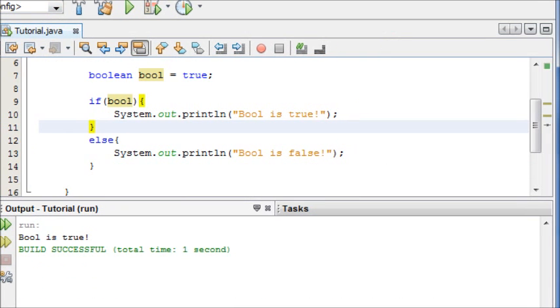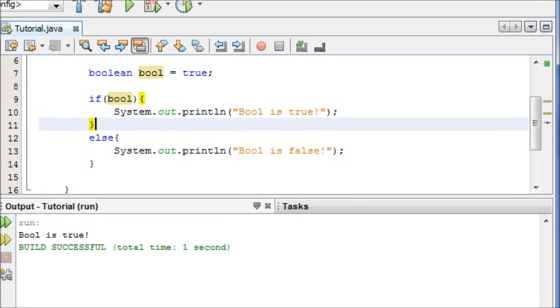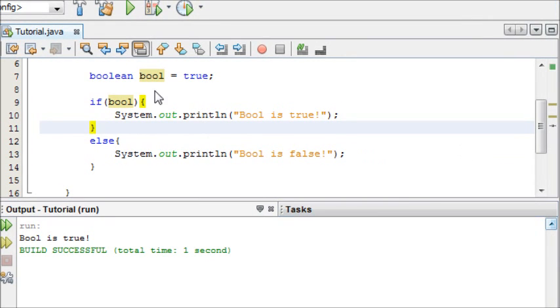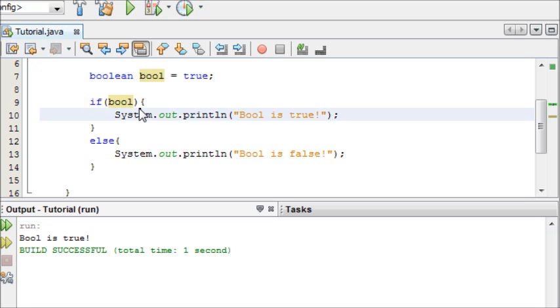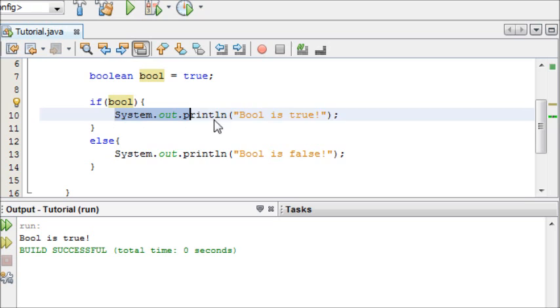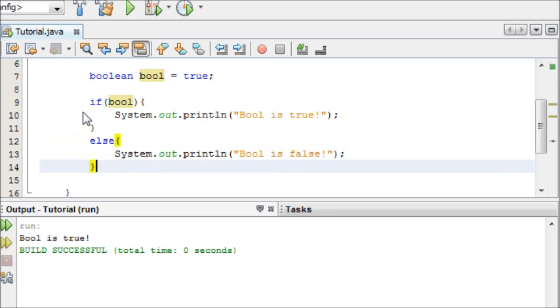I have our program here that we made last time. If we just recap, at the moment we have our boolean which is true, and when we run it, it tests this condition, which is true, so it does this, and it can ignore the else statement.